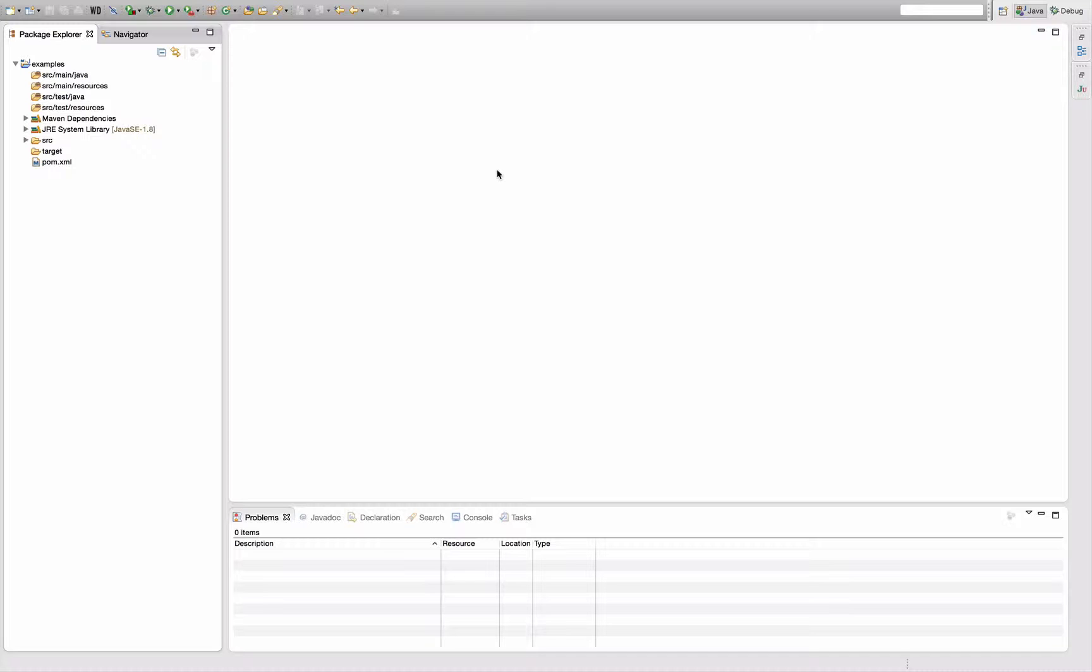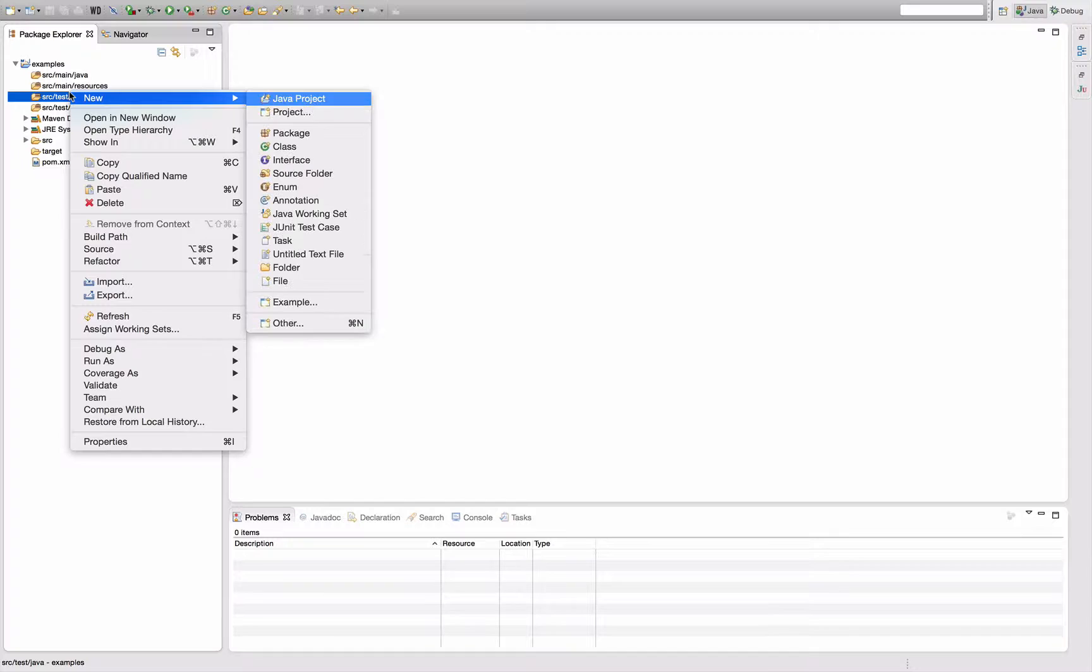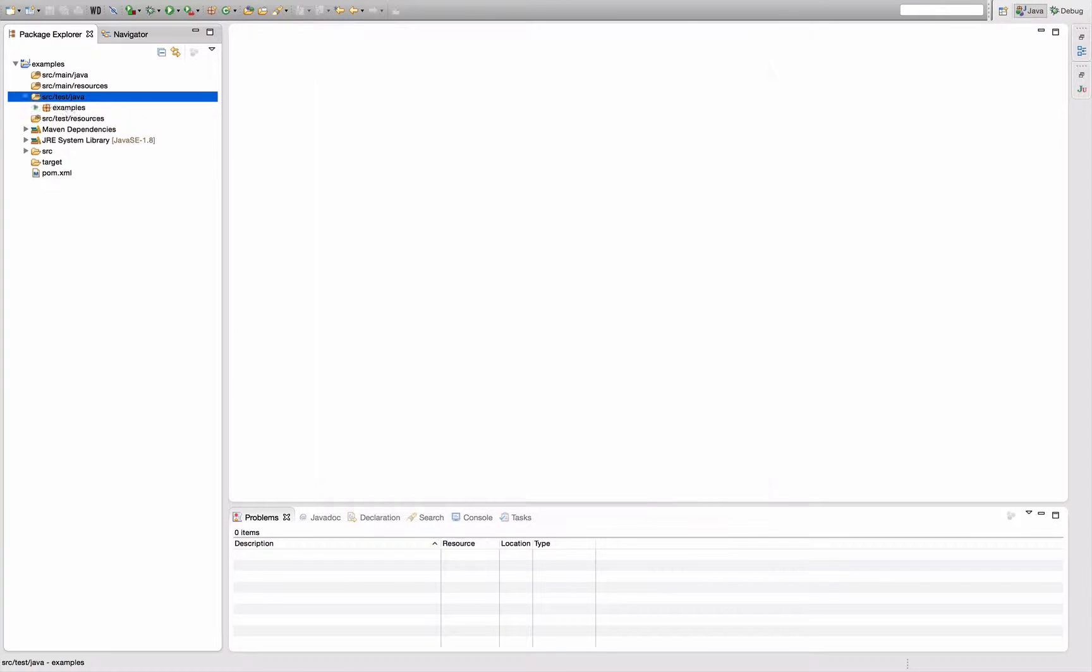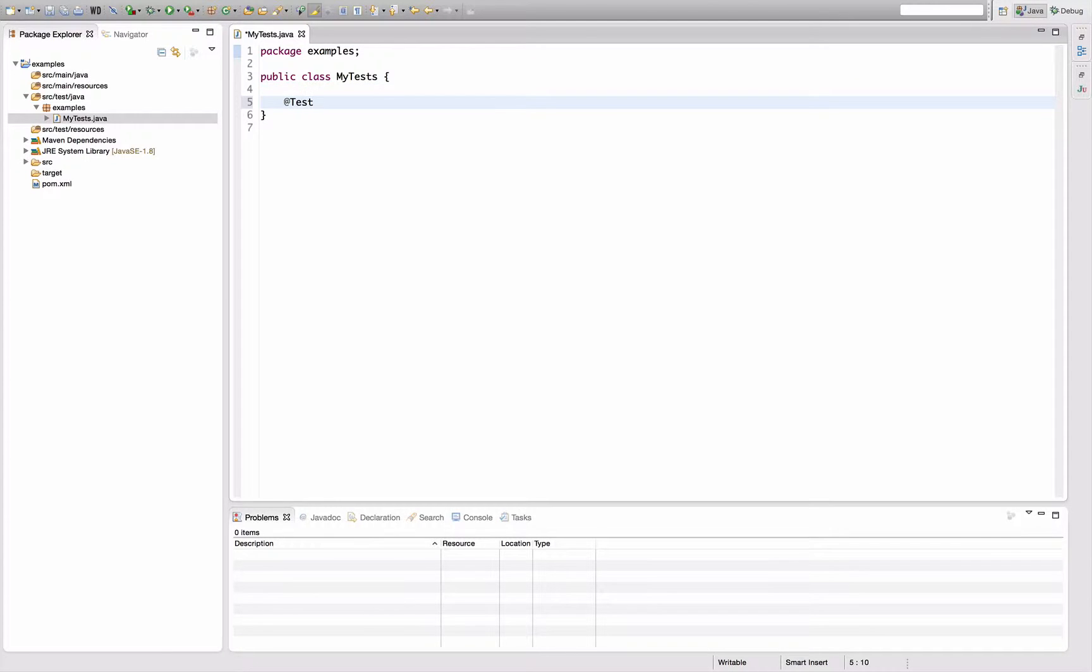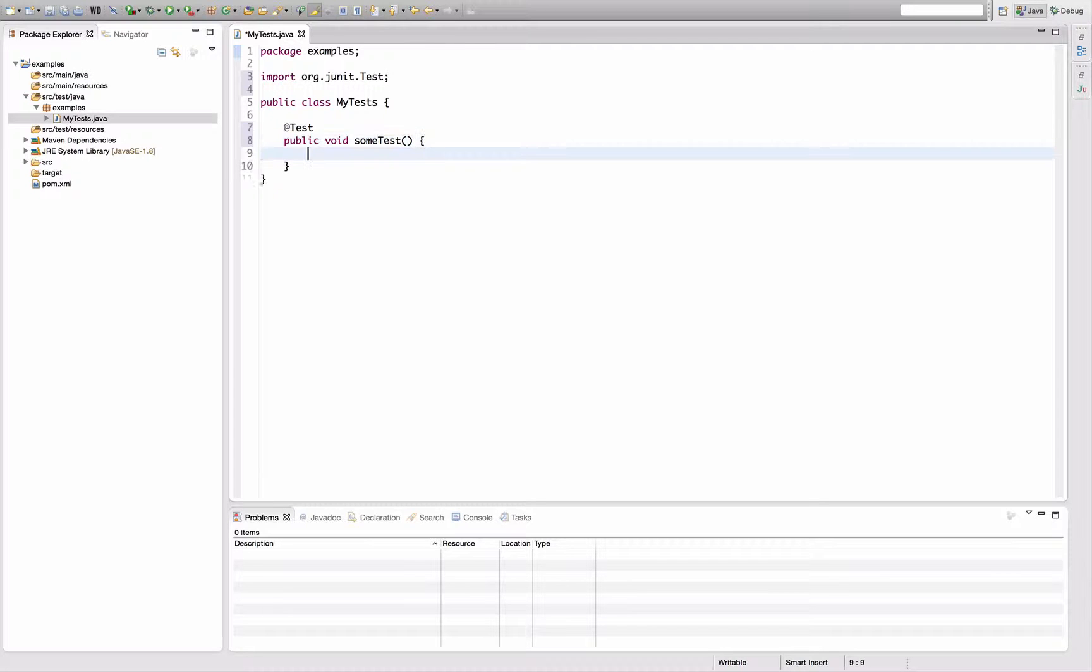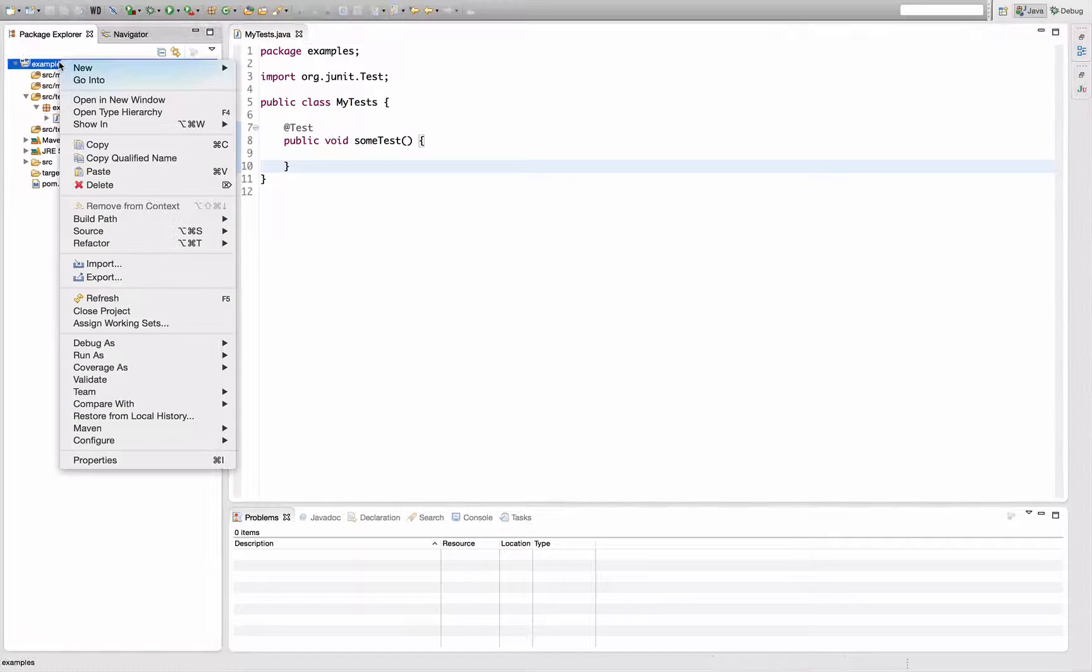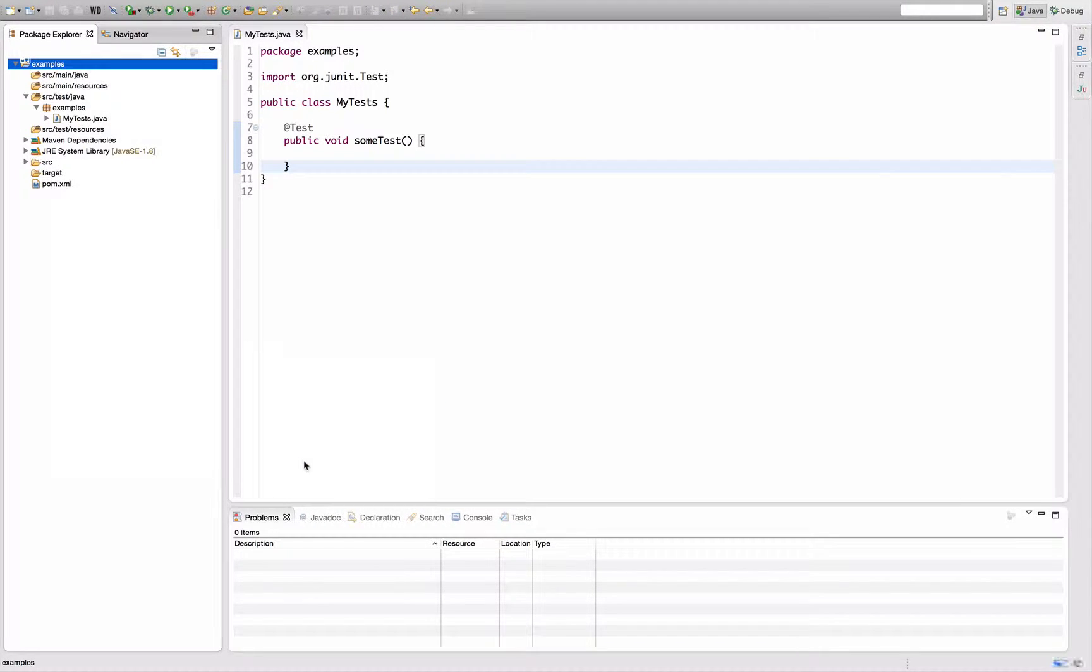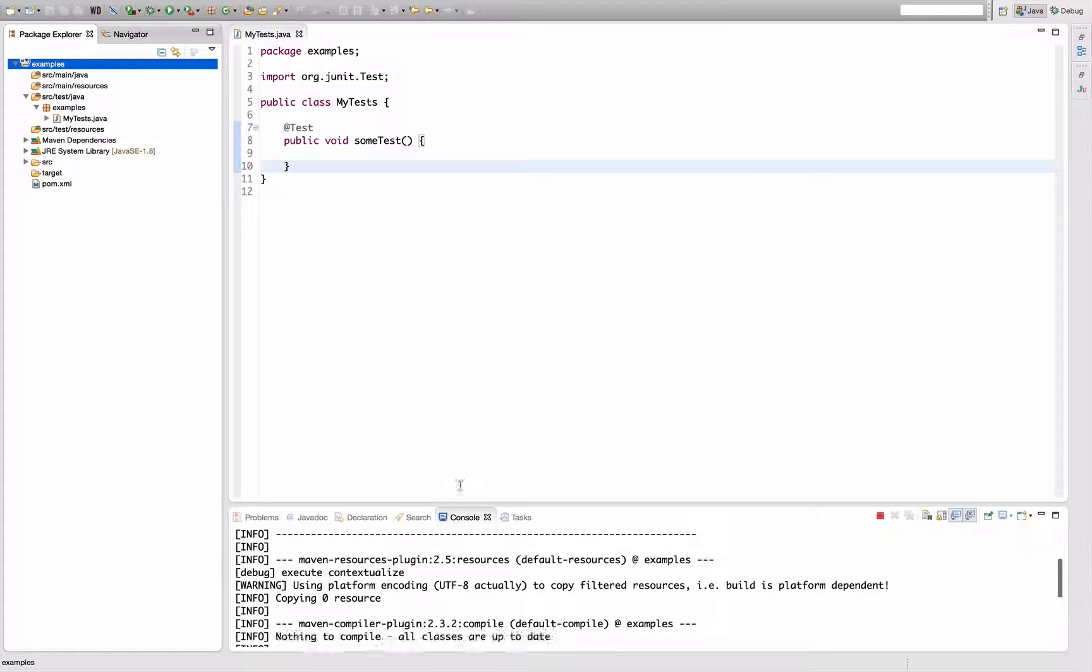So let's get started. Suppose I have a Maven project here and I write some tests within that project. Let's say my tests class. I add a test method here, of course public void some test, and then I want Maven to execute this test. So I say right-click, run as Maven test.